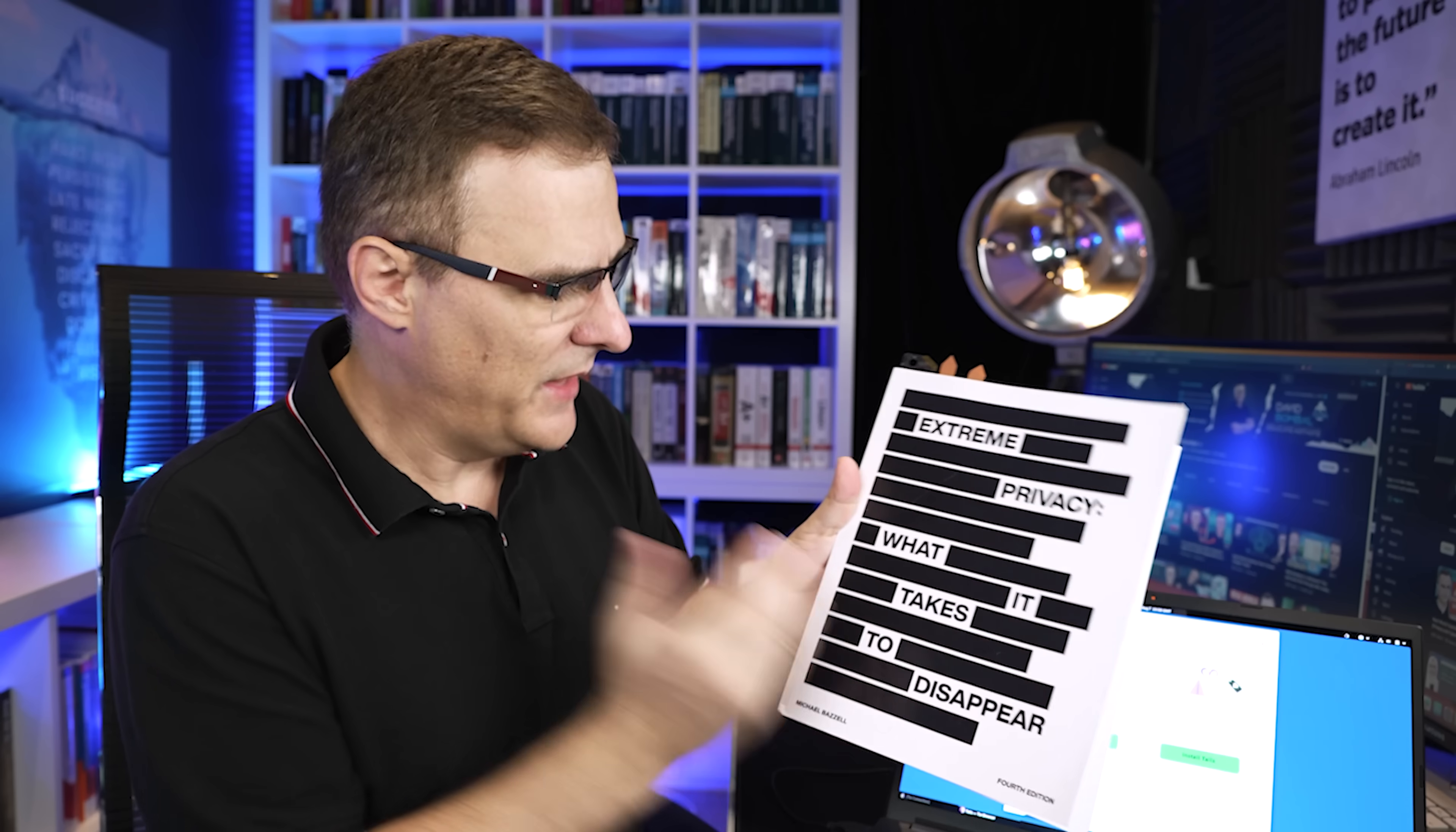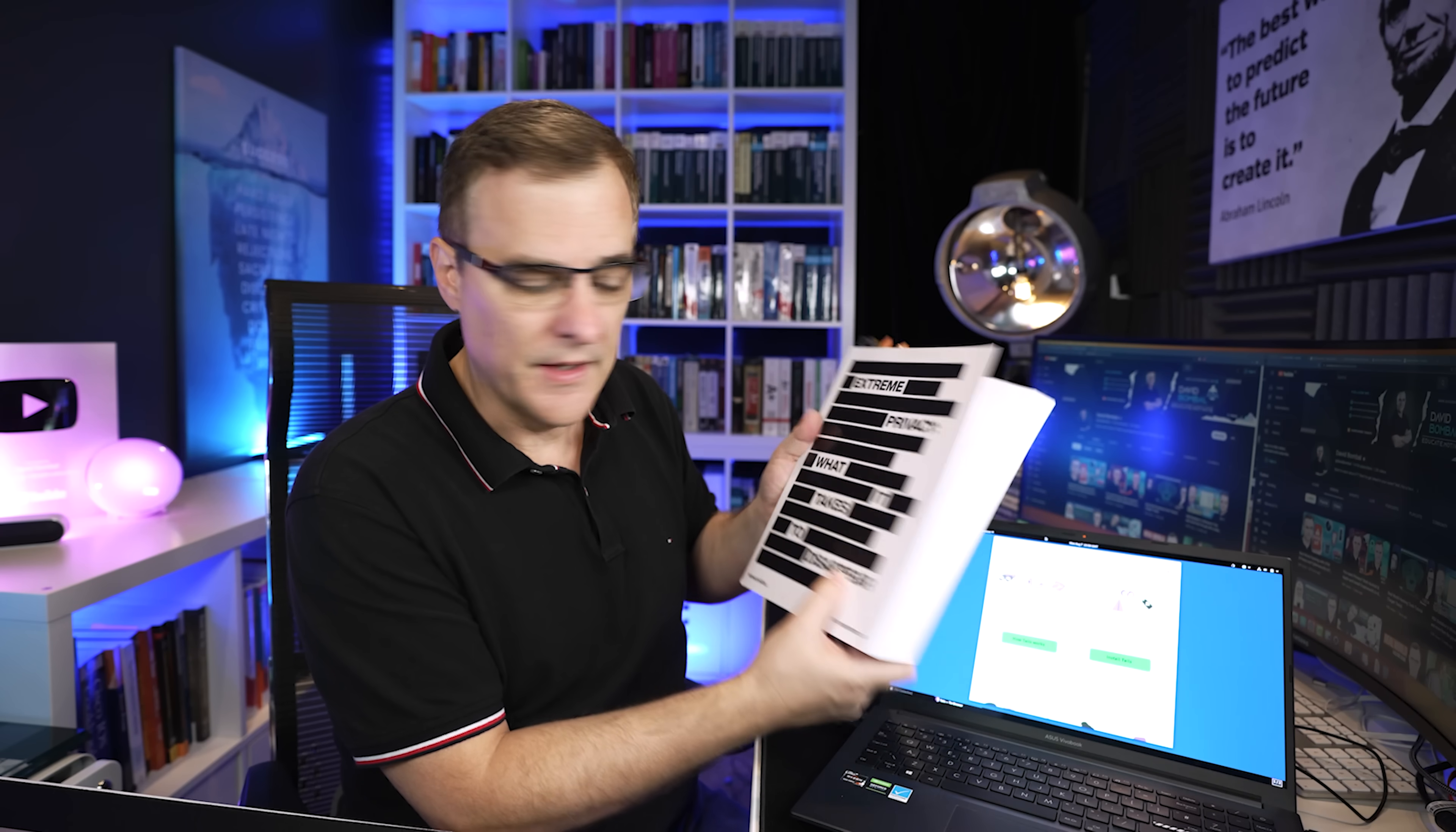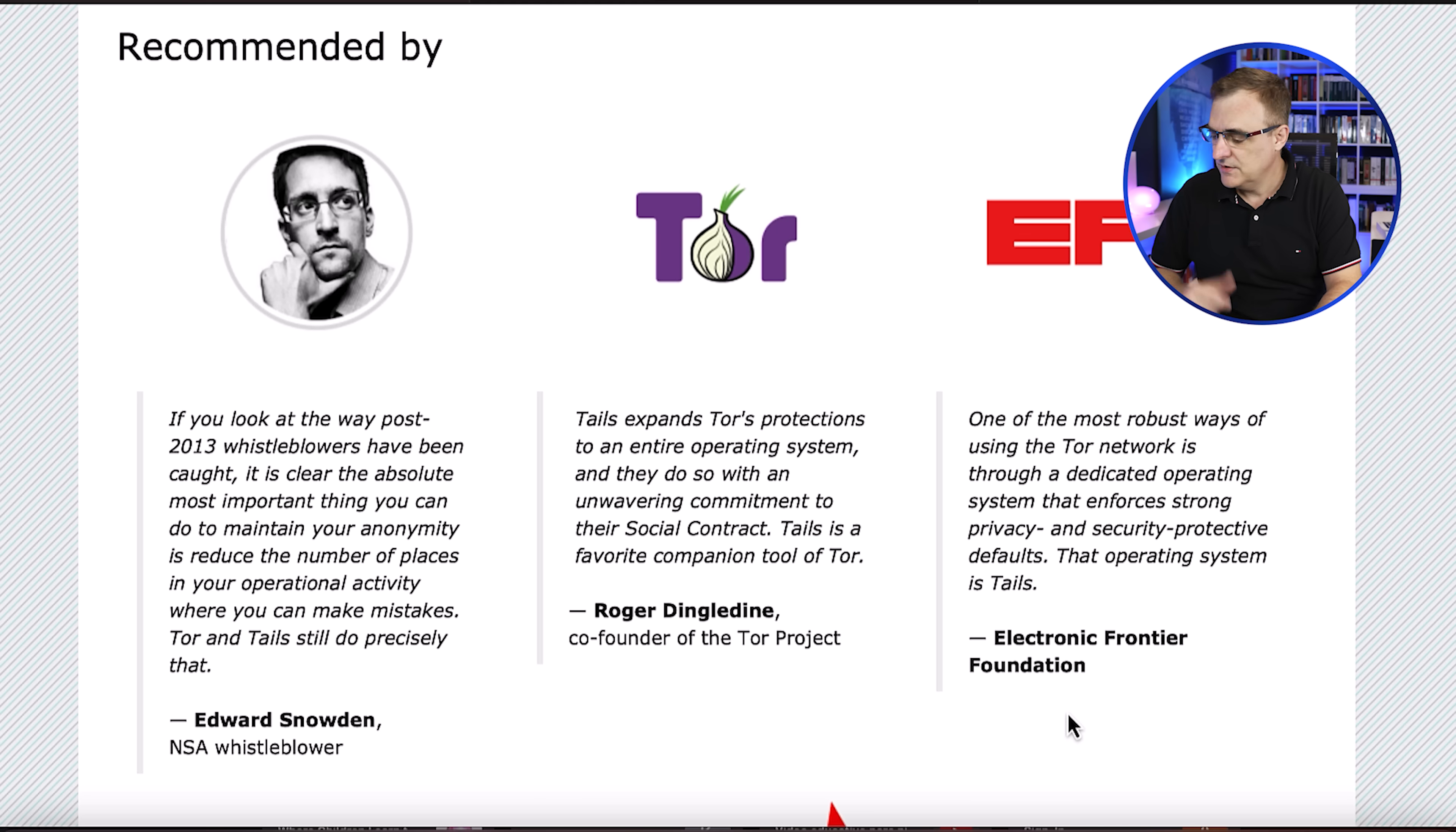Tails is recommended by the author of this book, Extreme Privacy, What It Takes to Disappear. It's recommended by others, including Edward Snowden, the co-founder of the Tor Project, as well as the Electronic Frontier Foundation.